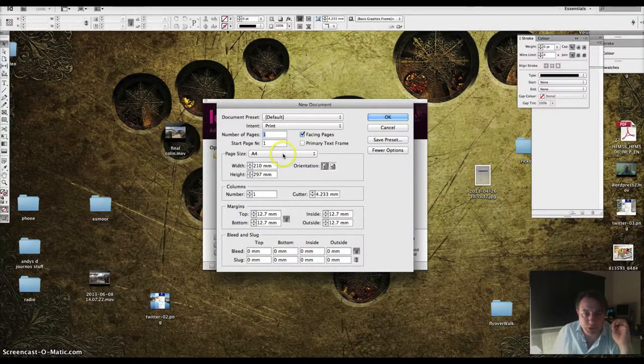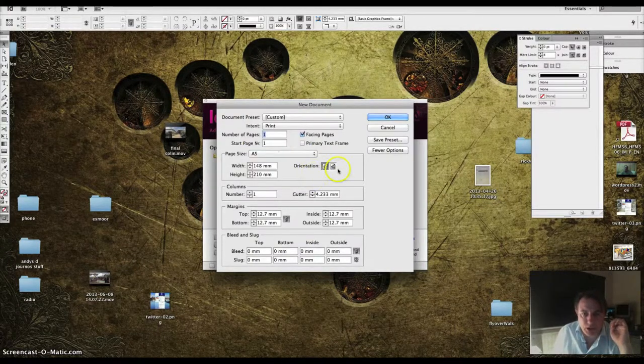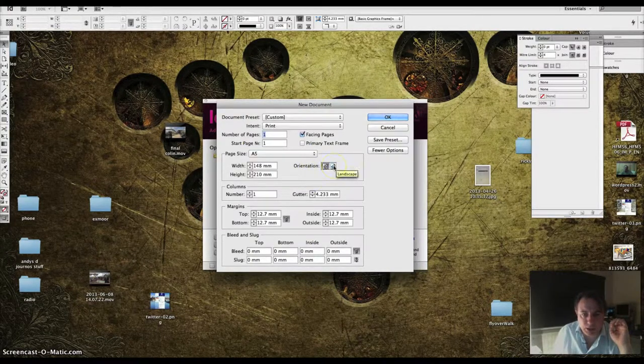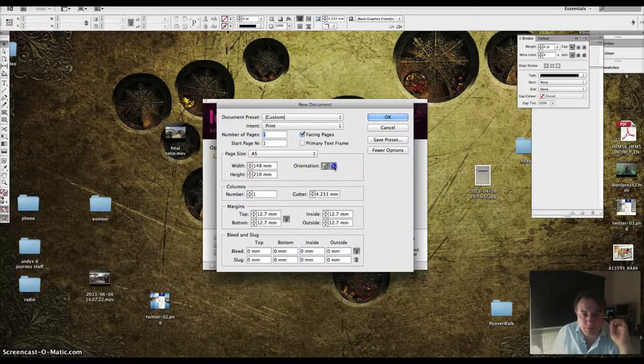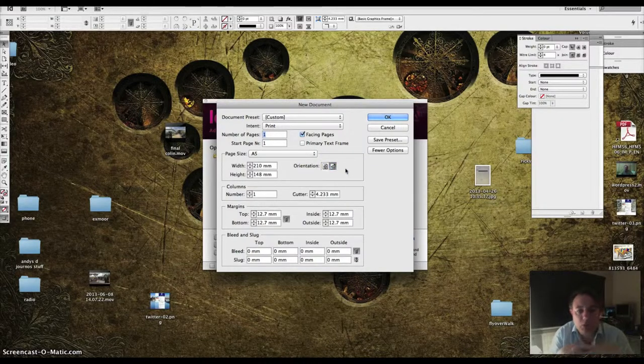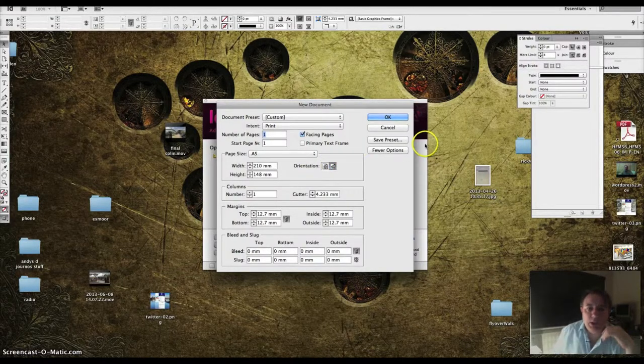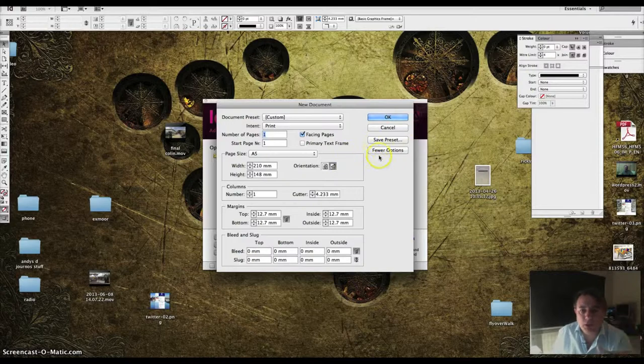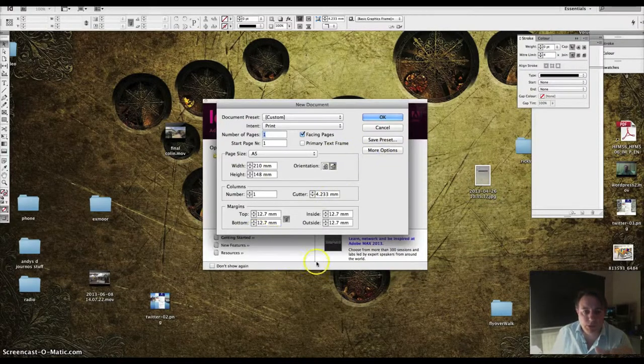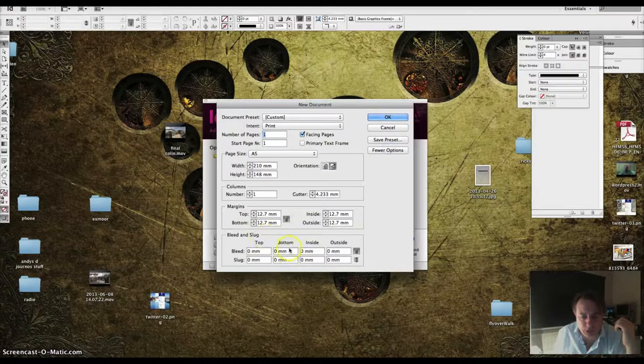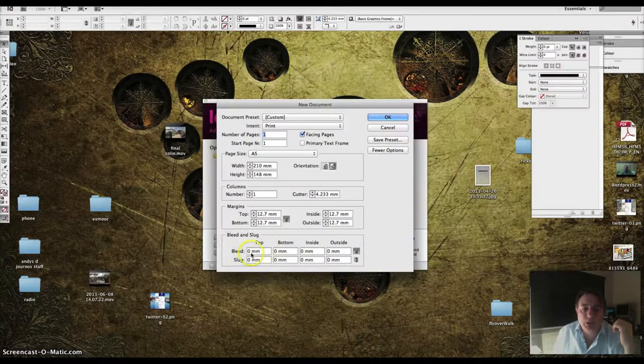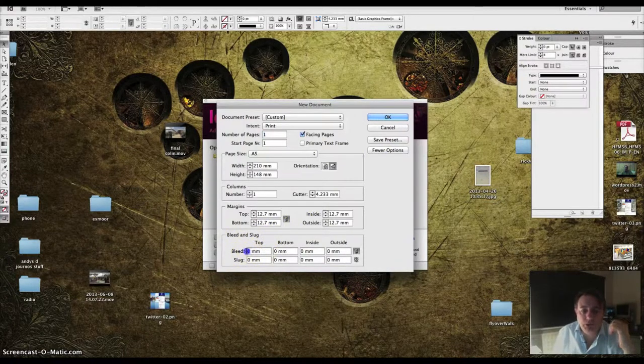Remember, you're doing A5 and you're doing it landscape. So you need to set those two things and you need a bleed. When you open it, you'll have a few options there. You won't have the bleed thing underneath so you hit more options, this bit at the bottom expands out and gives you a chance to set a bleed.